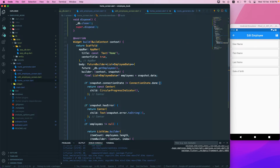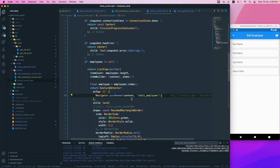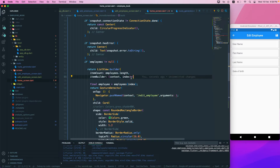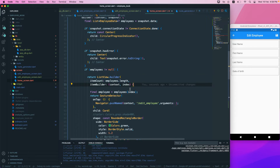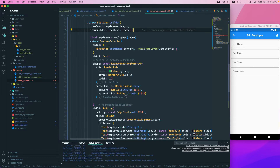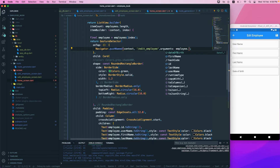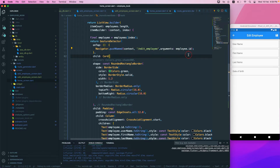Now let's go to the home screen. On the onTap we need to pass in the argument, which is the employee ID. The ID comes from the employee object — employee.id — and it is of type int.